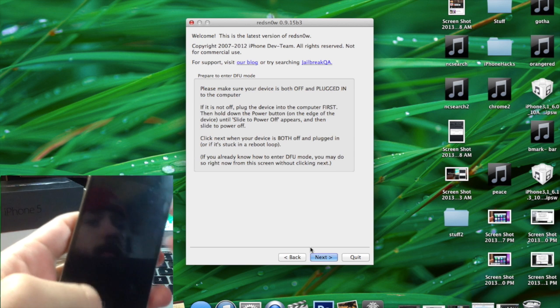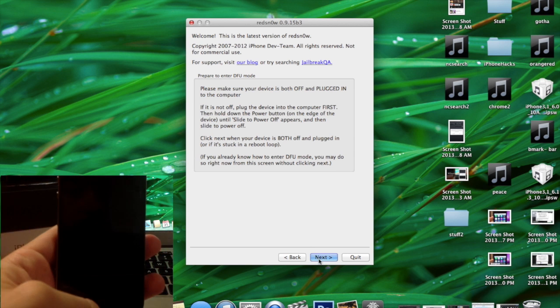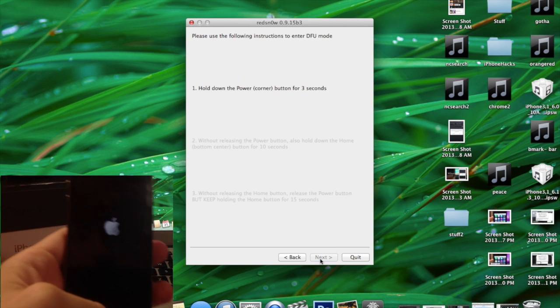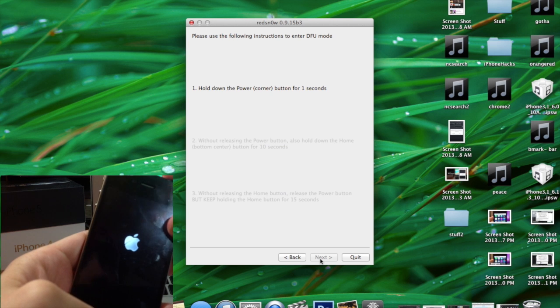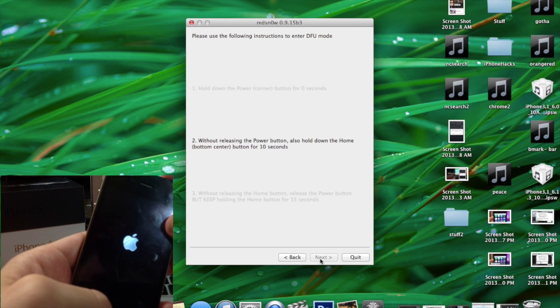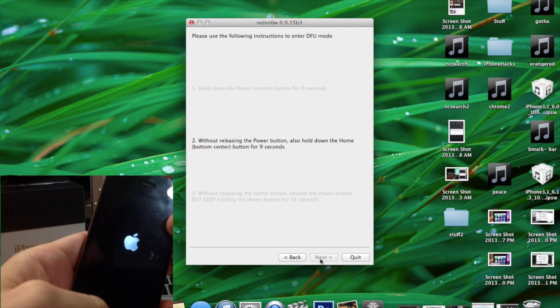I screw it up here so I'm just going to go ahead and click Next and start the DFU mode over again. And if you don't remember how to do that, just follow the instructions on the screen.